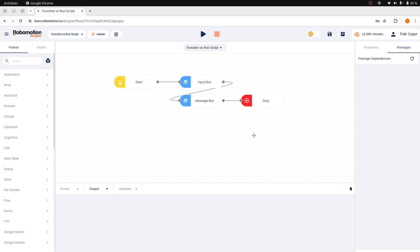The function node allows you to manipulate the message object and runs in the robot's context. And the RunScript node enables you to write JavaScript to manipulate an open web page as it operates within the browser context.